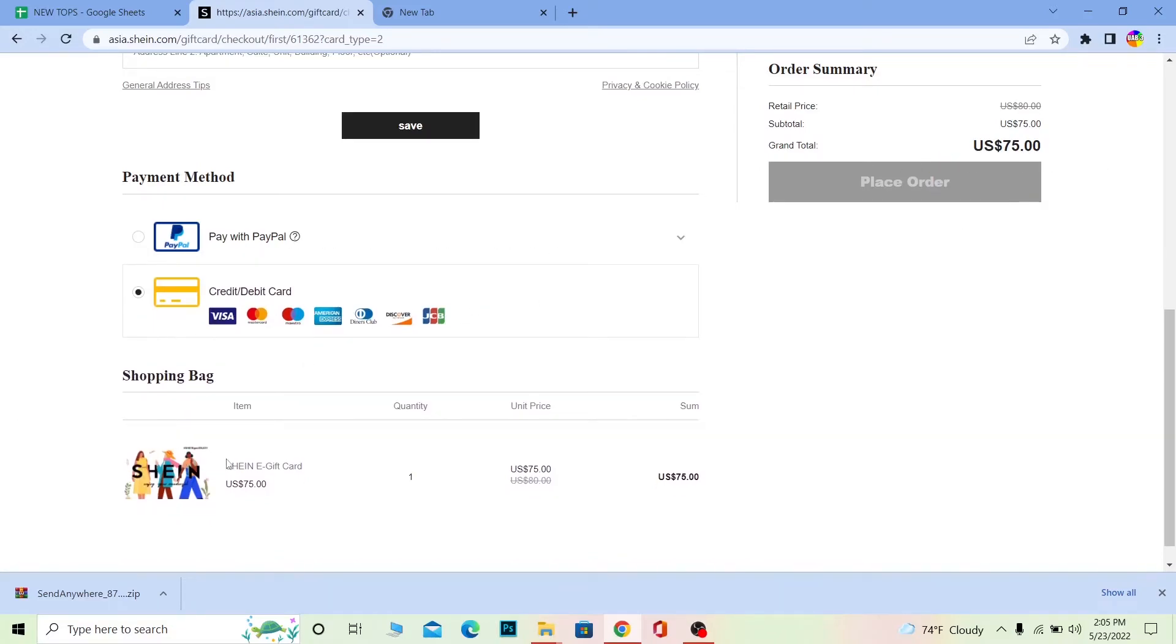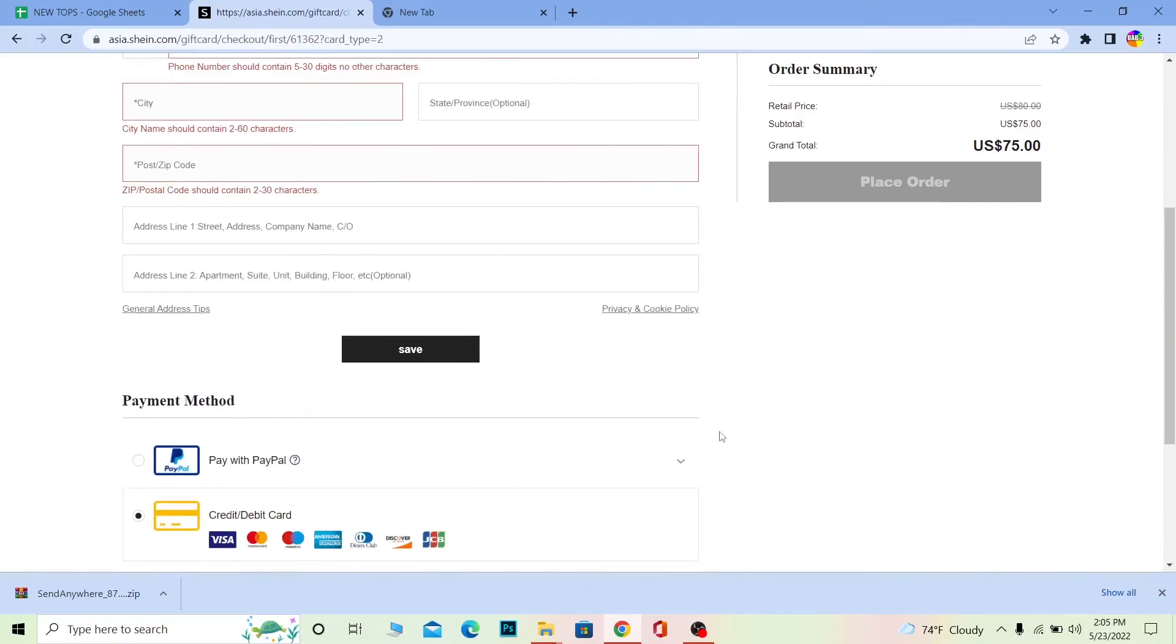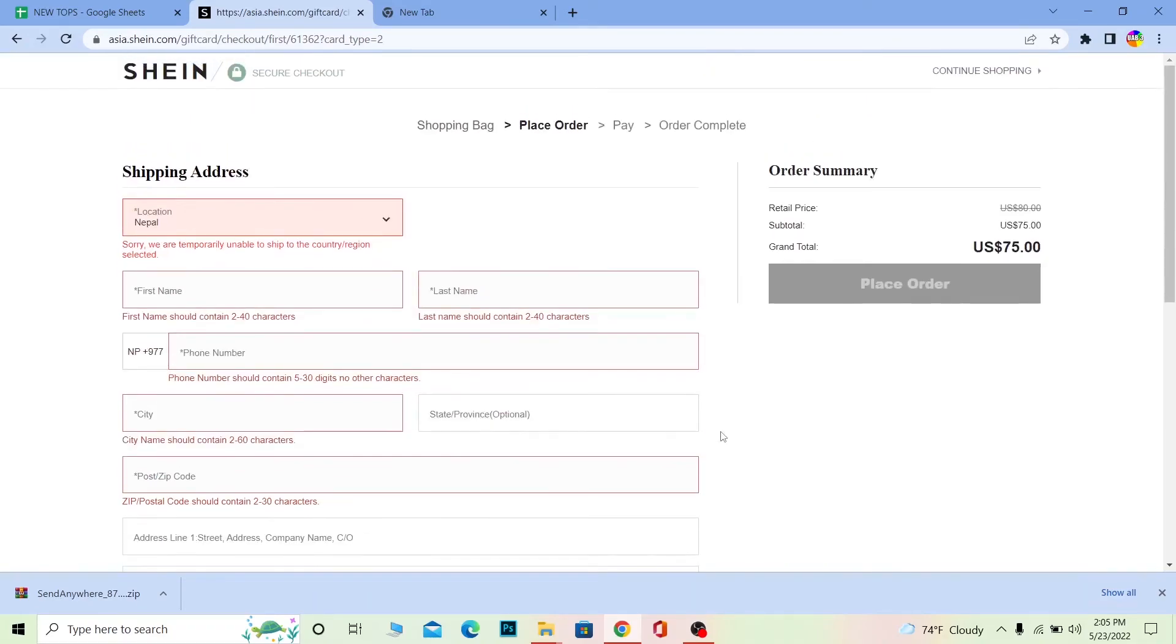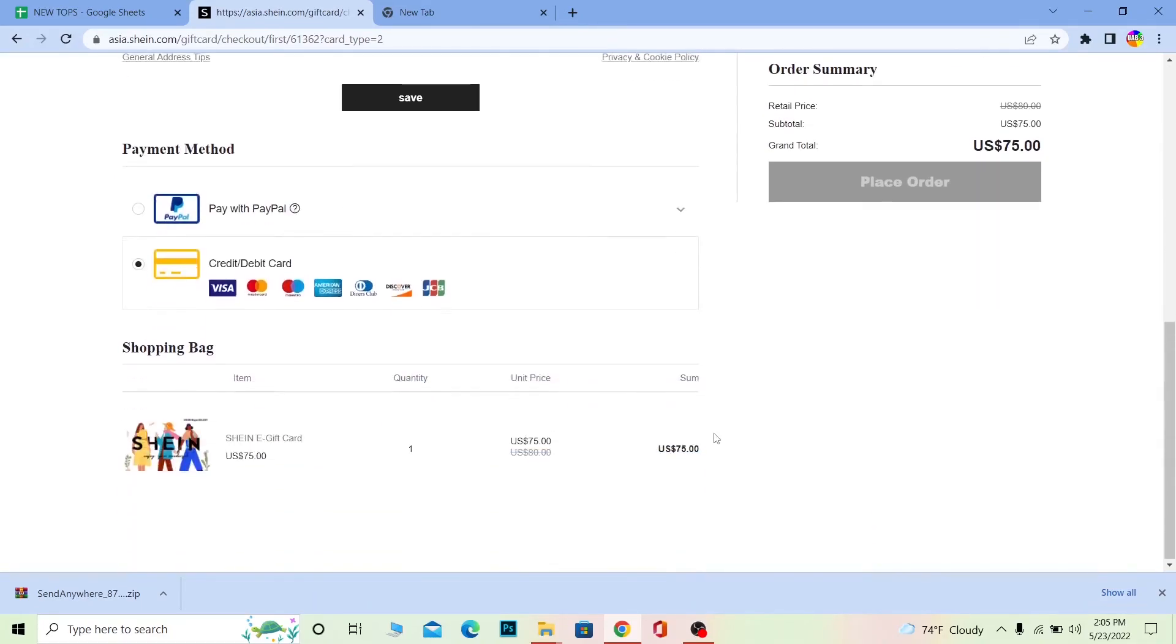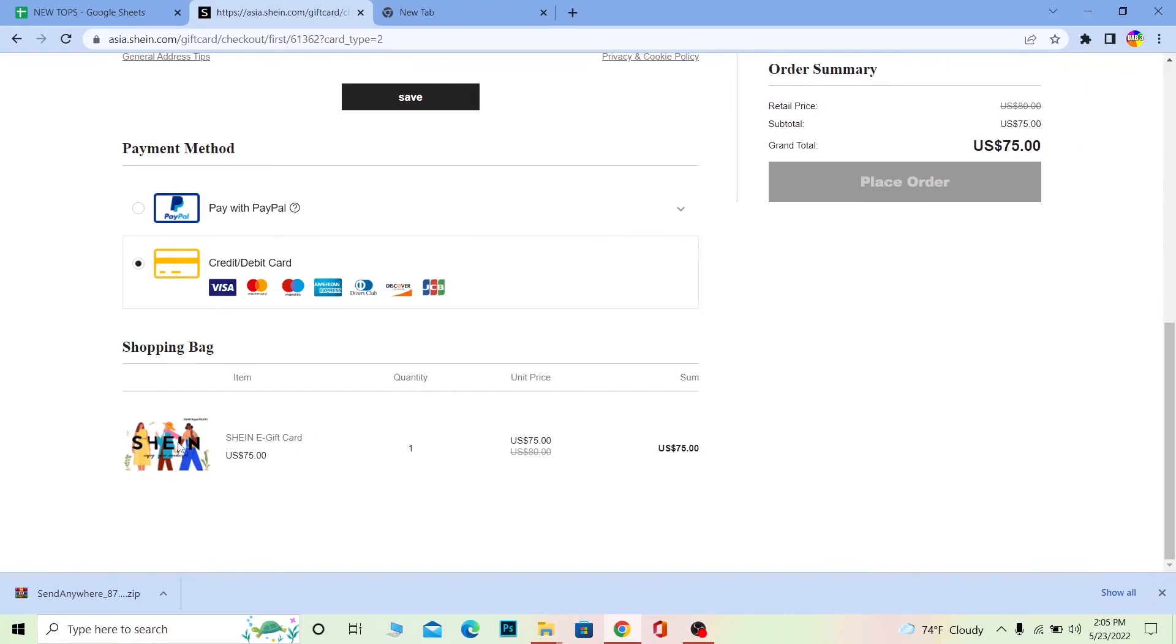This card will be ordered and sent to my email. I wrote onestep69@gmail.com so it's going to be sent to that email.